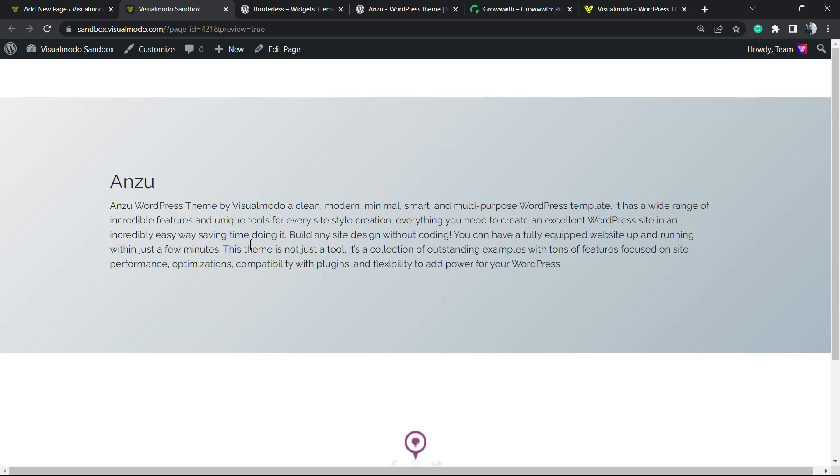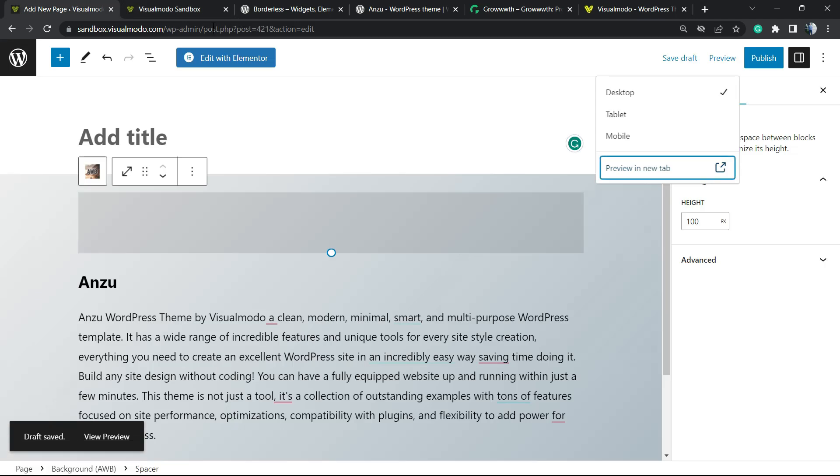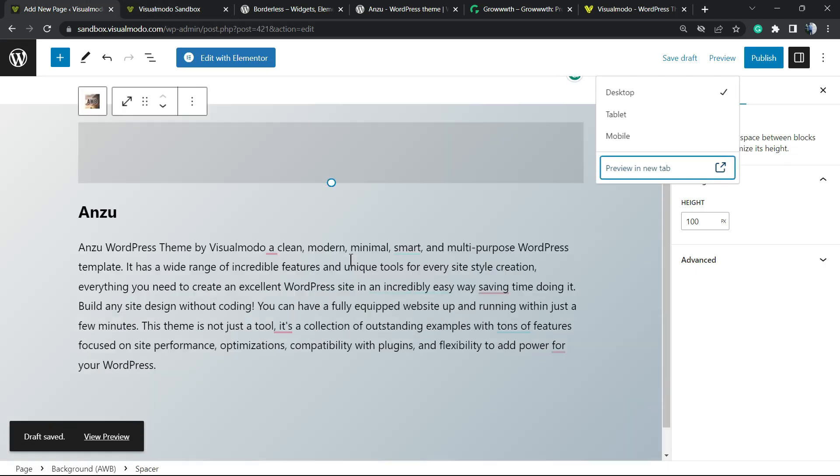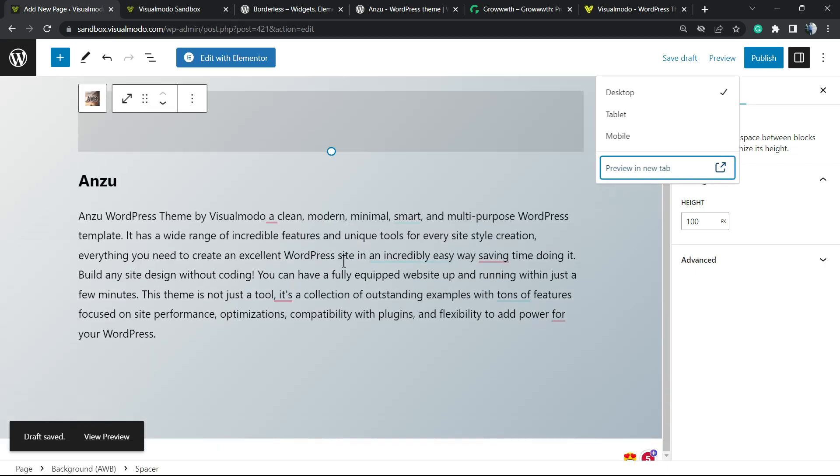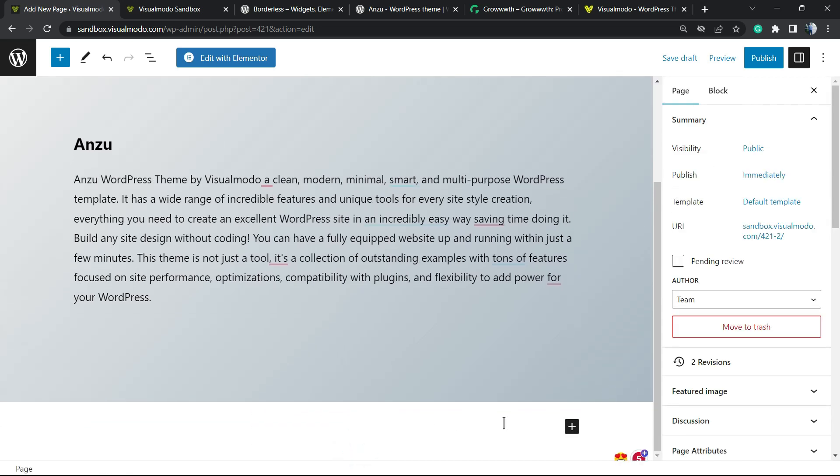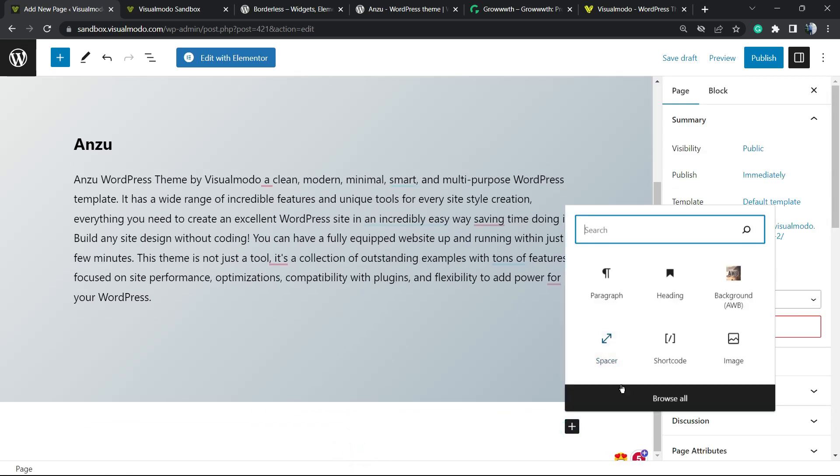And we can even apply other blocks, for example. We can apply buttons, we can apply images, we can apply columns. And in the case that you want to, you can create another section right here for another style.